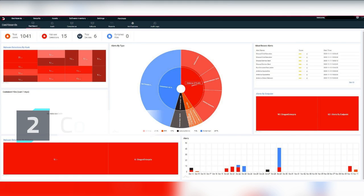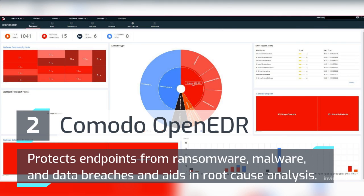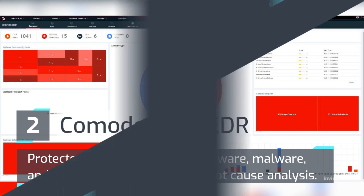Number 2: Komodo Open EDR. Protects Endpoints from Ransomware, Malware, and Data Breaches, and aids in Root Cause Analysis.